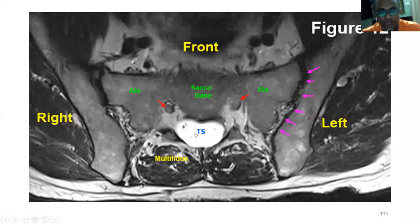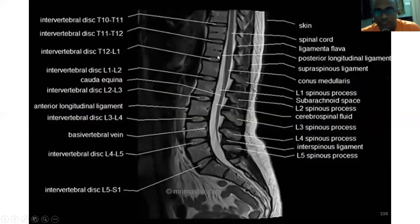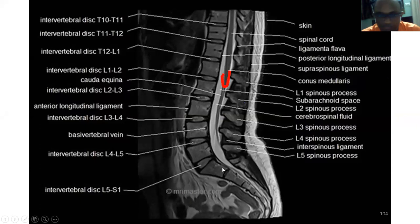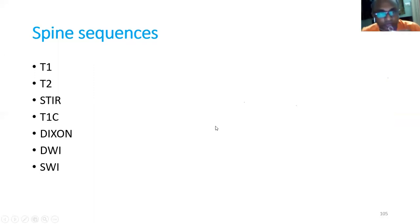In the sacral region on axial view, you can see the spinal canal with the cauda equina appearing bright, the ala, iliosacral junction, right and left sides, sacral base, and sacral promontory. On sagittal image you see the vertebral bodies, disc spaces, conus medullaris (where the spinal cord ends), and the cauda equina nerve fibers below. Spine MRI sequences available include T1, T2, STIR, T1 contrast, Dixon, diffusion-weighted imaging, and susceptibility-weighted imaging.